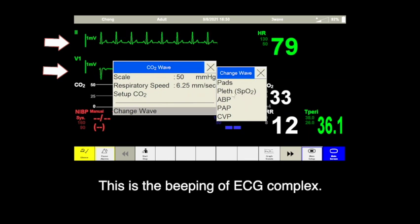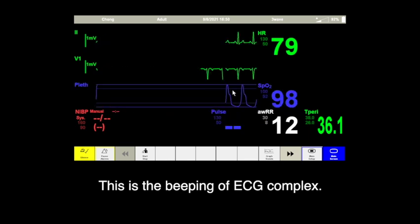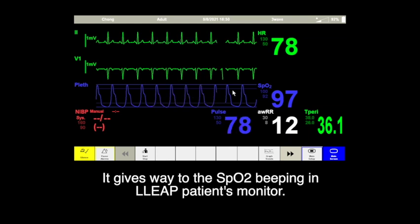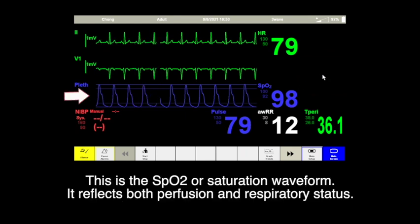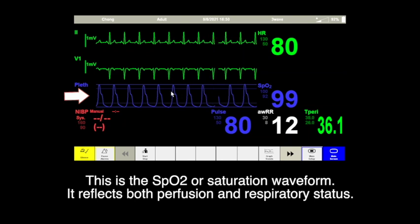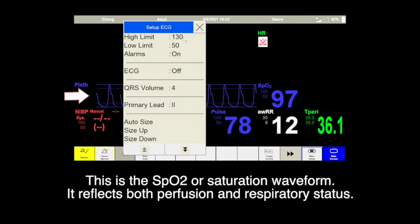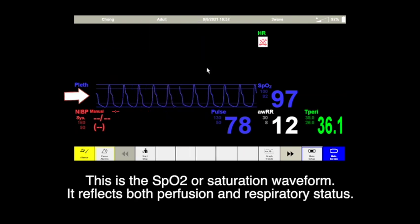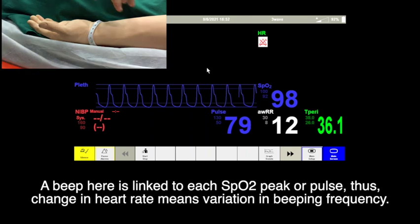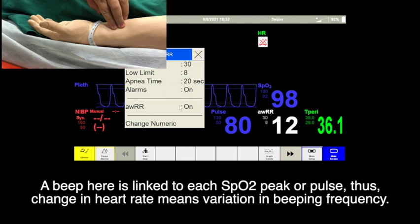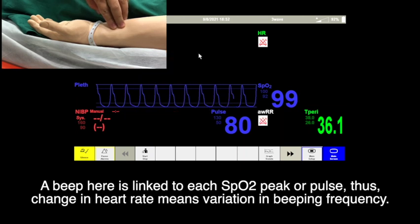This is the beeping of the ECG complex. It gives way to SpO2 beeping in the LiP patient's monitor. This is the SpO2 or saturation waveform — it reflects both perfusion and respiratory status with numeric percentage, graphic waveforms, and audio beeping. A beep here is linked to each SpO2 peak or pulse. Thus, a change in heart rate means variations in beeping frequency.